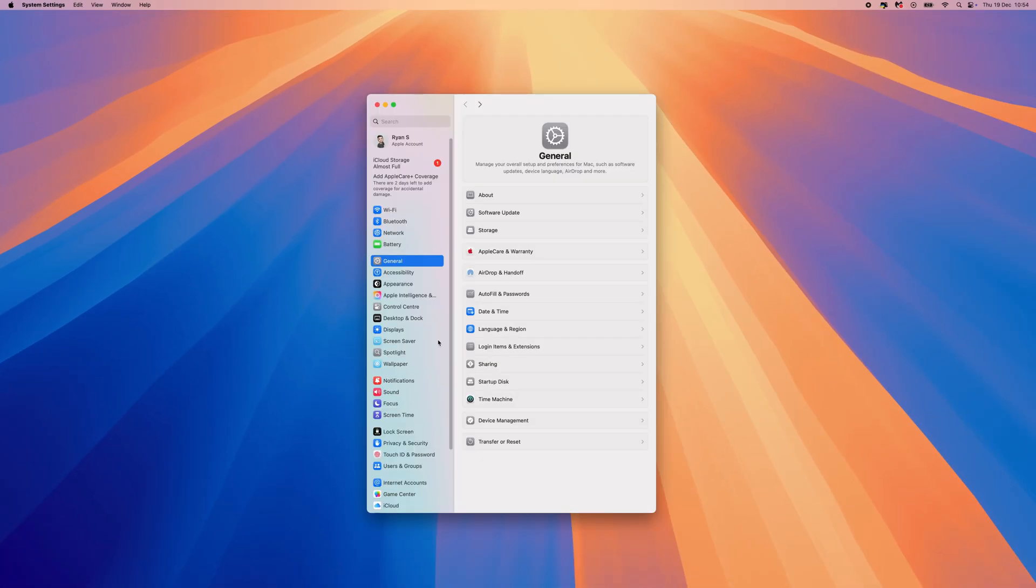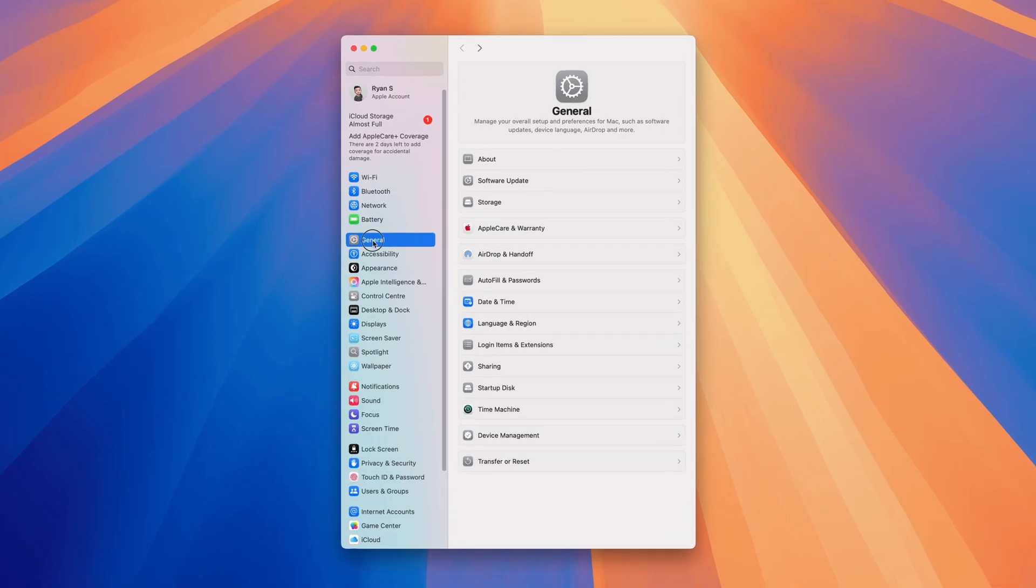On this page, we want to make sure we select General and then come down and select Language and Region.